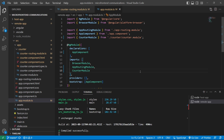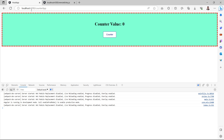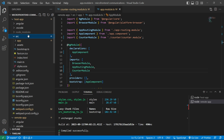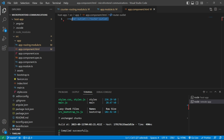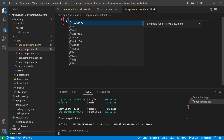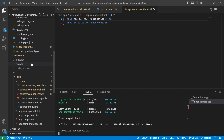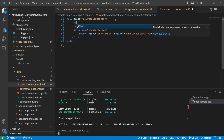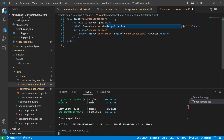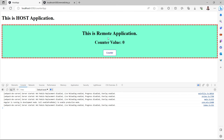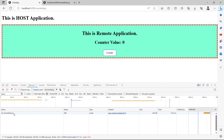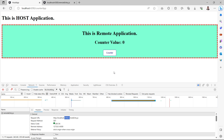After saving, let's check the browser — we are able to render the port 4300 application inside the port 4200 host application. To differentiate them, we'll add an h1 tag in the host app's app.component.html saying 'This is host application', and in the remote app's counter.component.html we'll add an h1 saying 'This is remote application'.